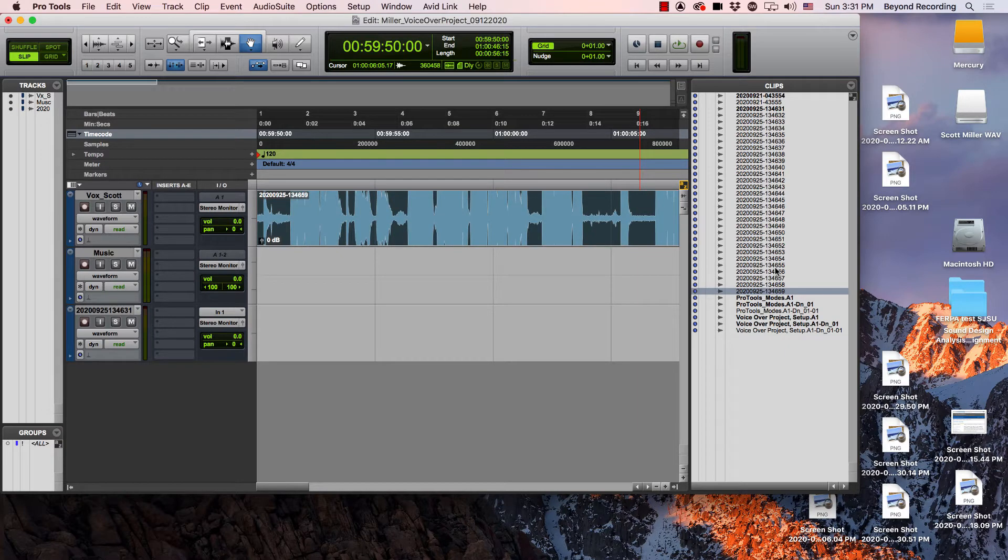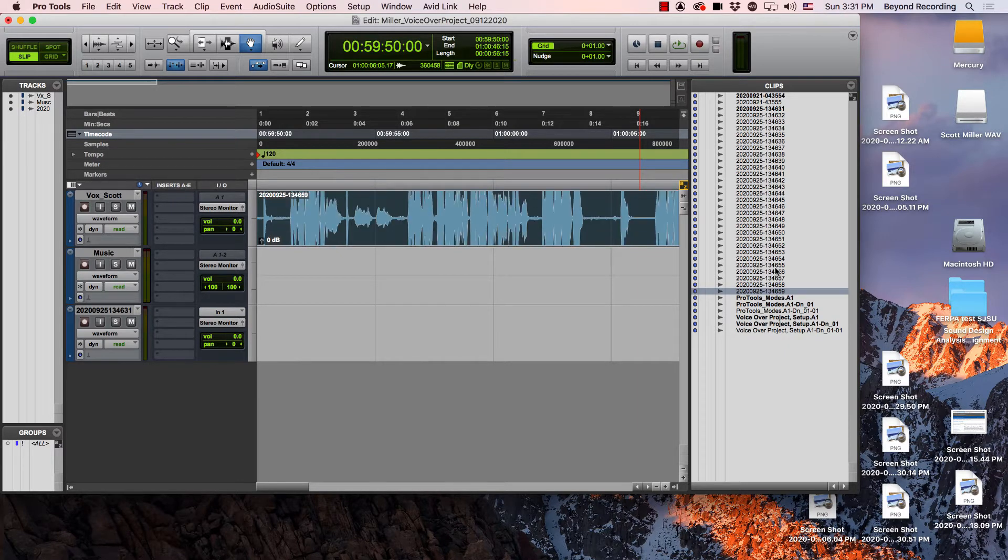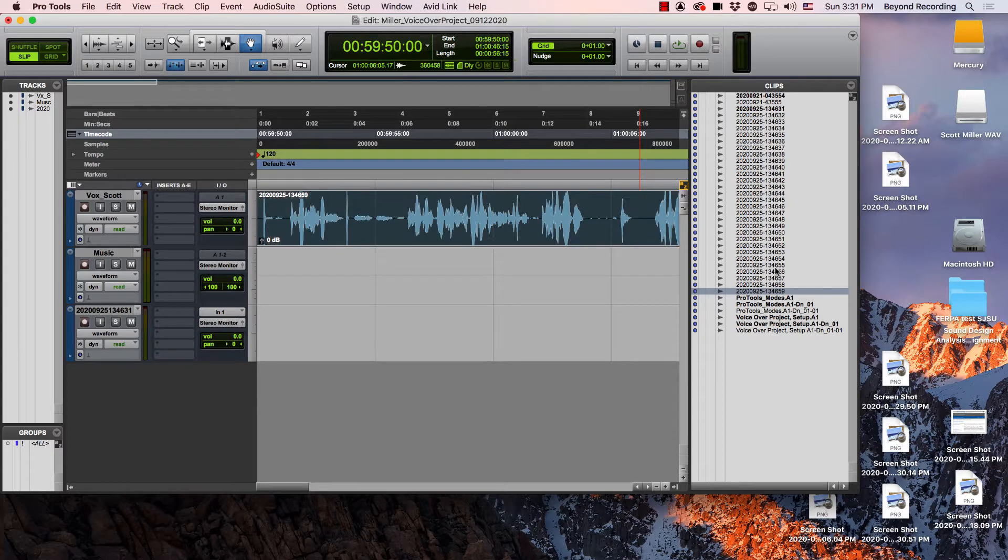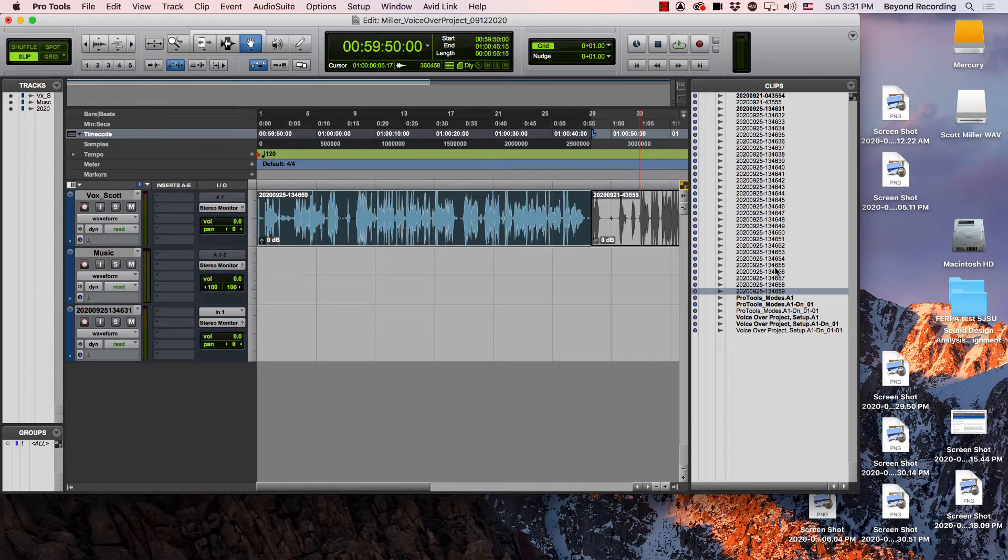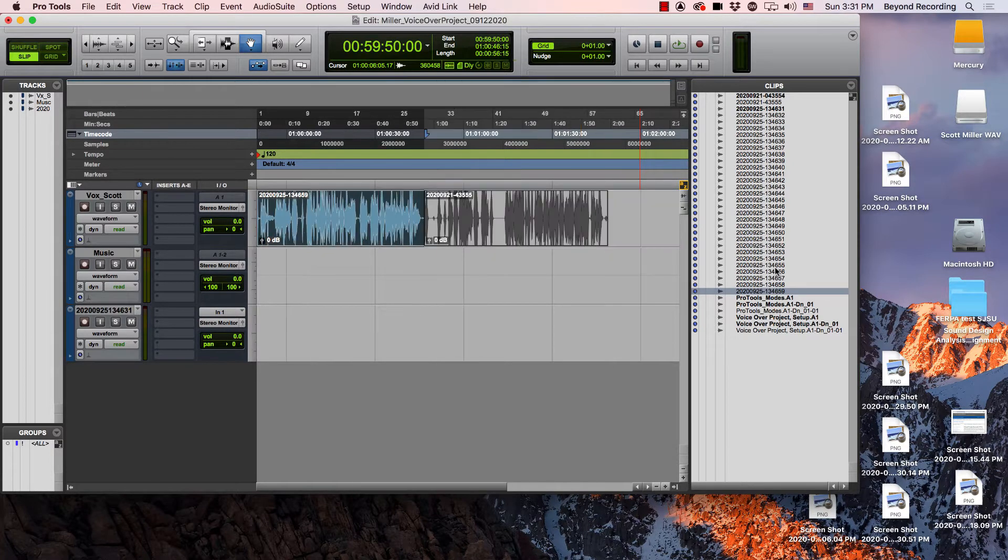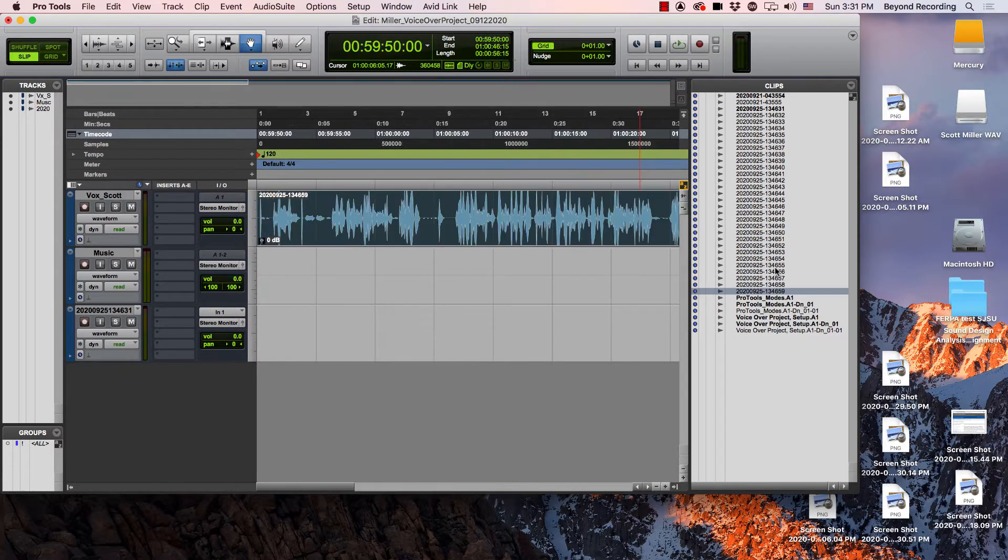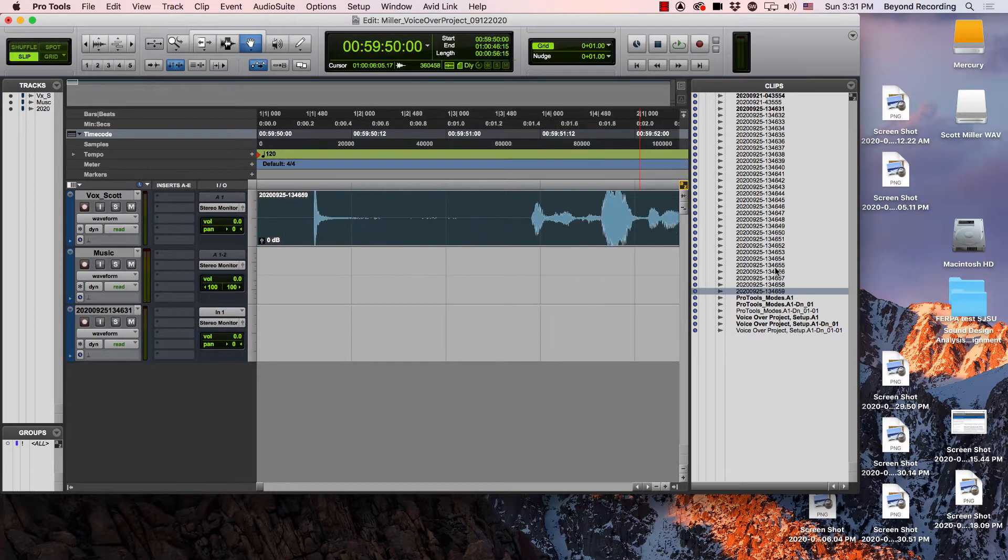You also might want to make it shorter so you could see more detail on the louder sounds. You also might want to zoom in and out so you could see more of the track or less of the track.